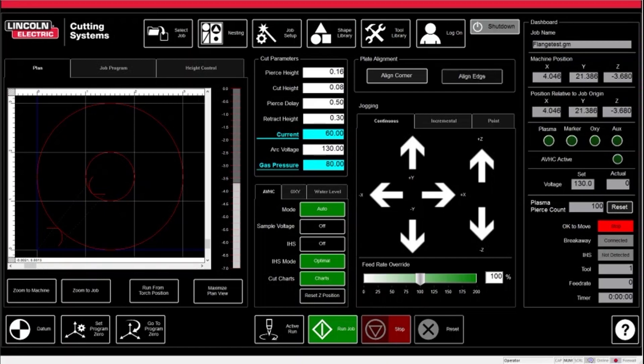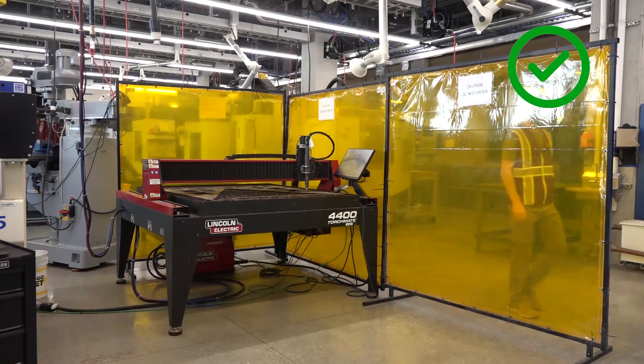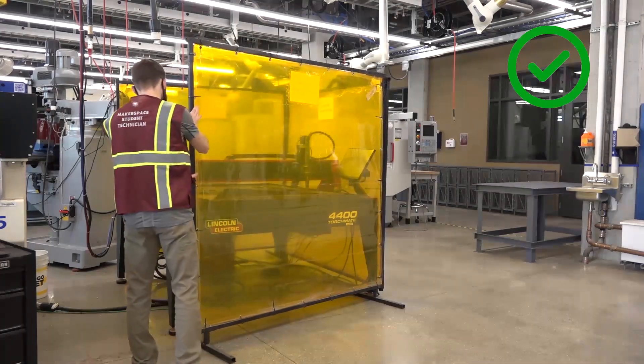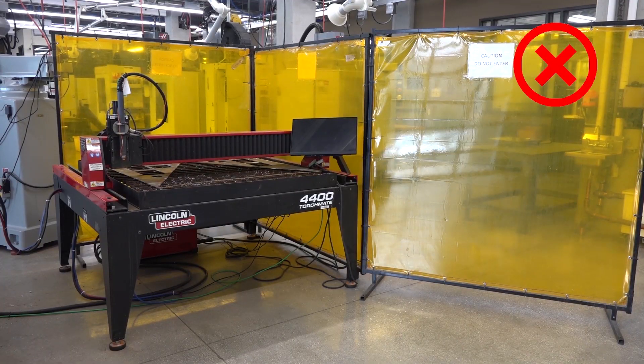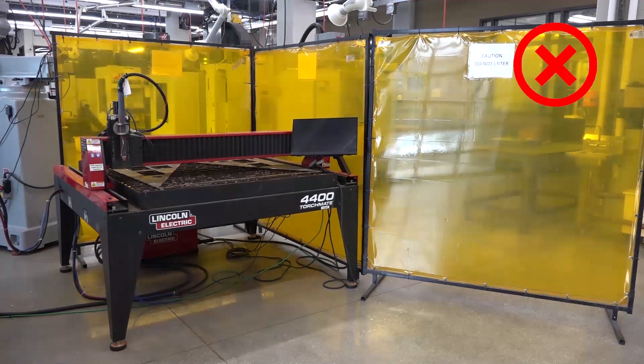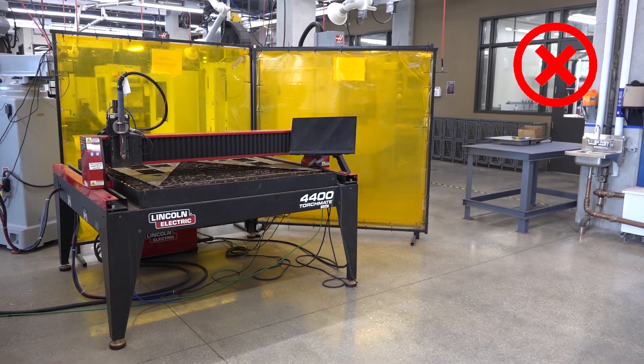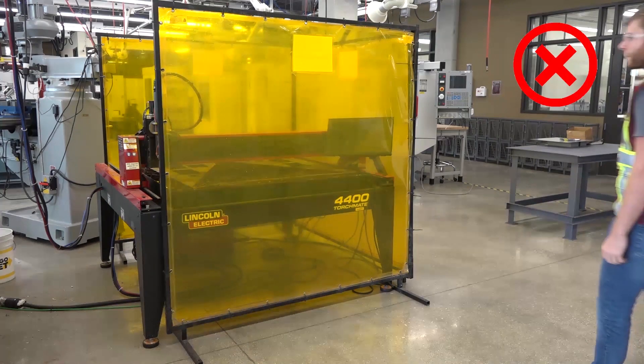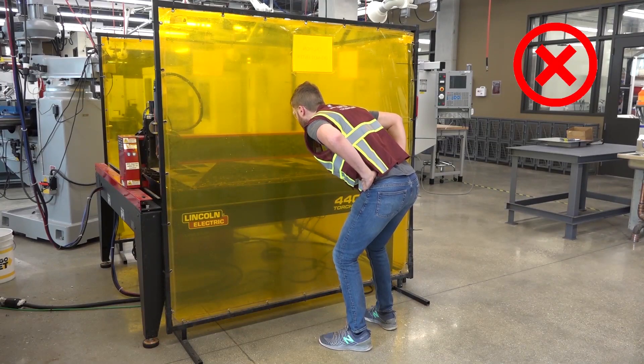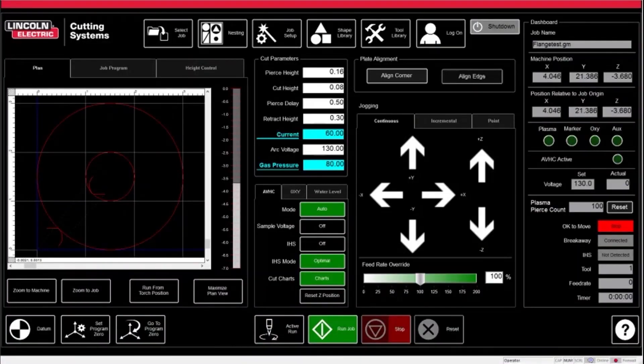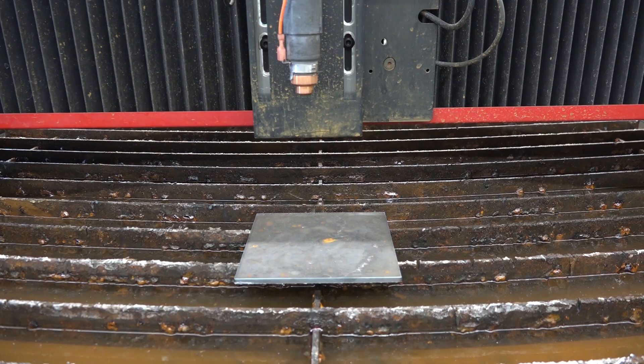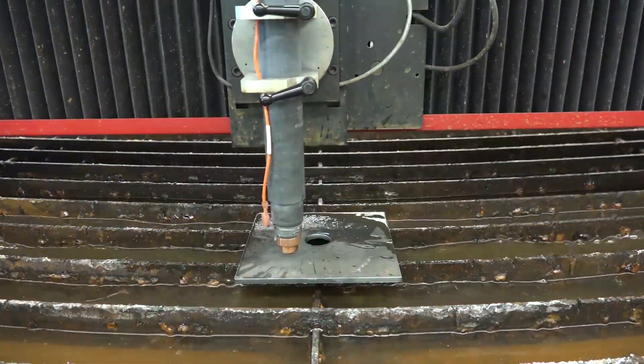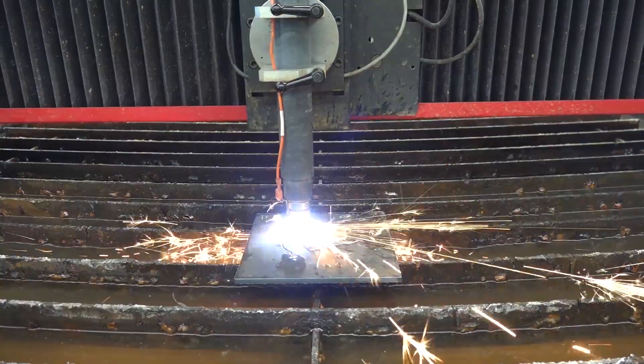Before beginning your cut, ensure that the UV shields are in place before operating, as the bright light produced by the cutting head can permanently damage your eyes. These shields need to be completely surrounding the torch mate for not only your safety, but the safety of others in the room as well. Remember that even with the shields, you still should not stare directly at the light produced by the torch. Once proper safety conditions are met, start your cut by clicking Run Job. If at any point during your cut you notice that the plasma cutter is doing something wrong, hit the stop button at the bottom to halt all operations for the plasma cutter.